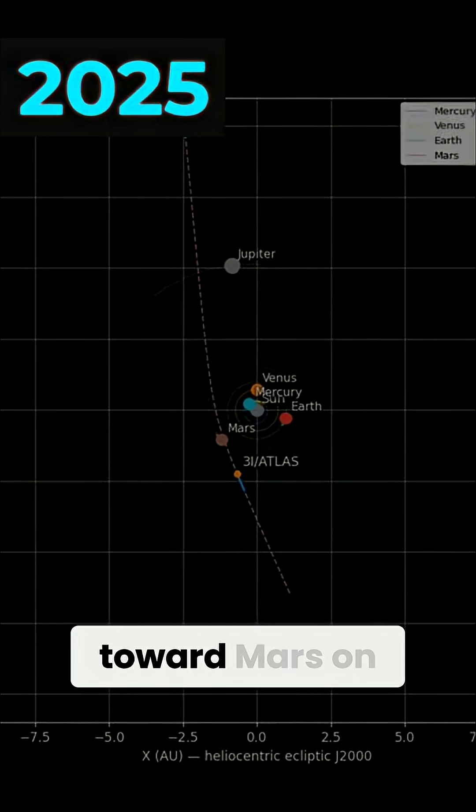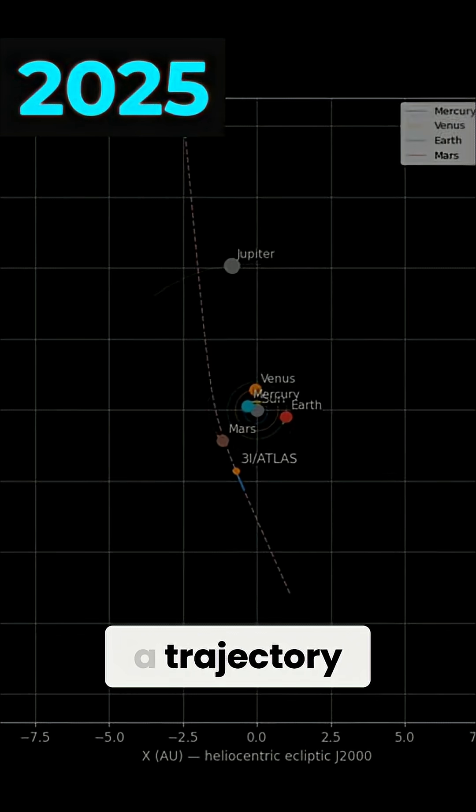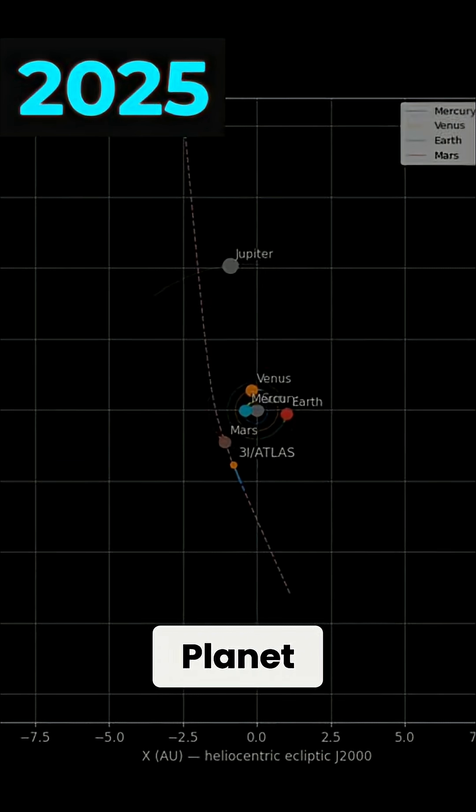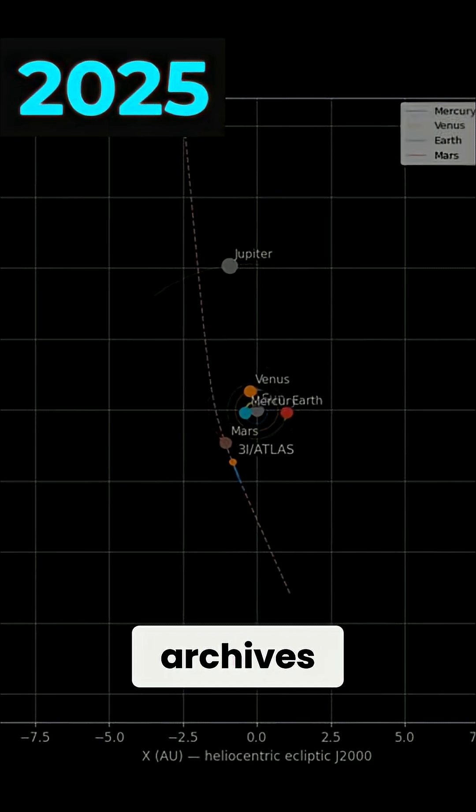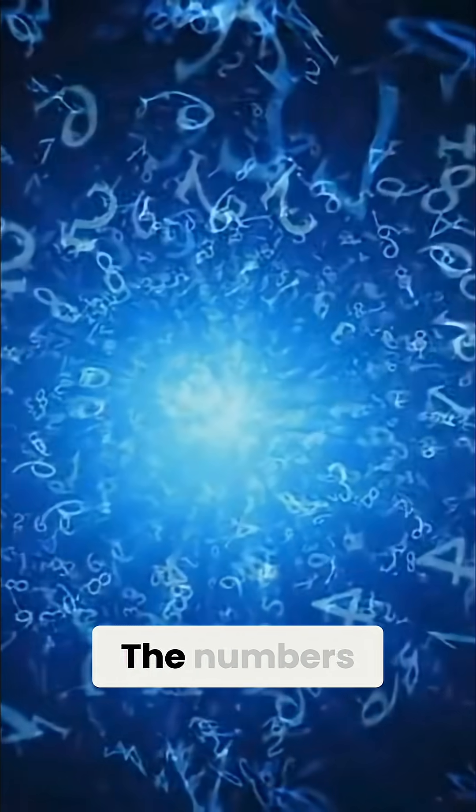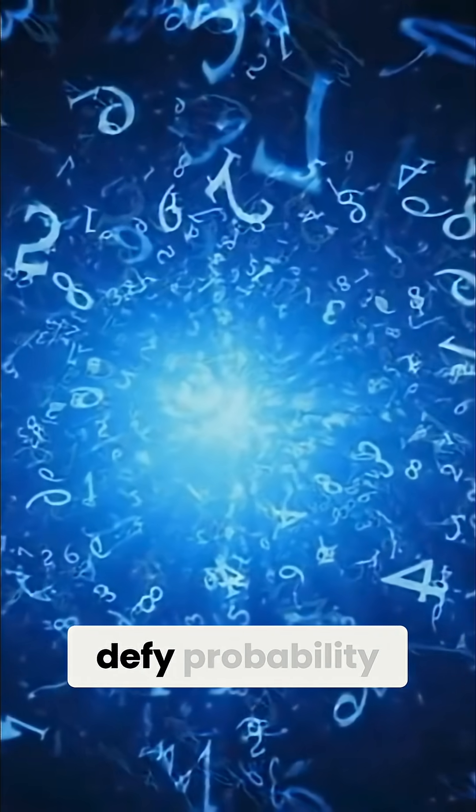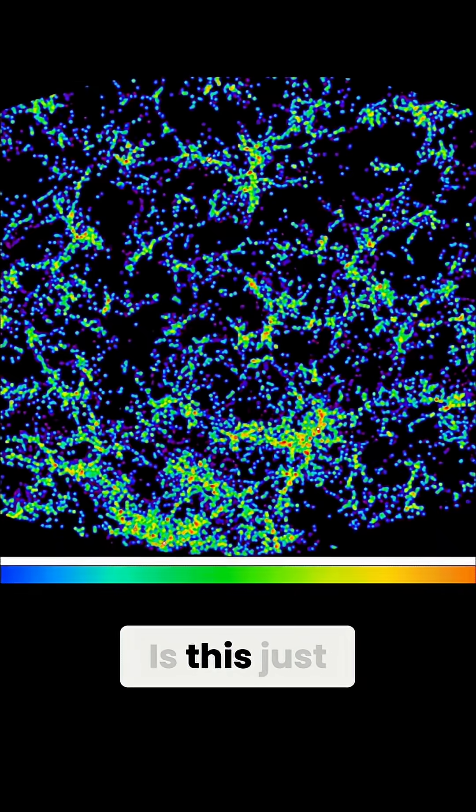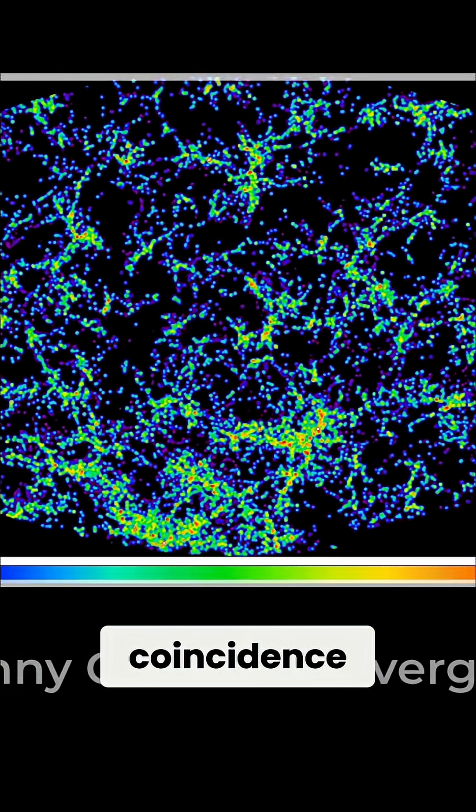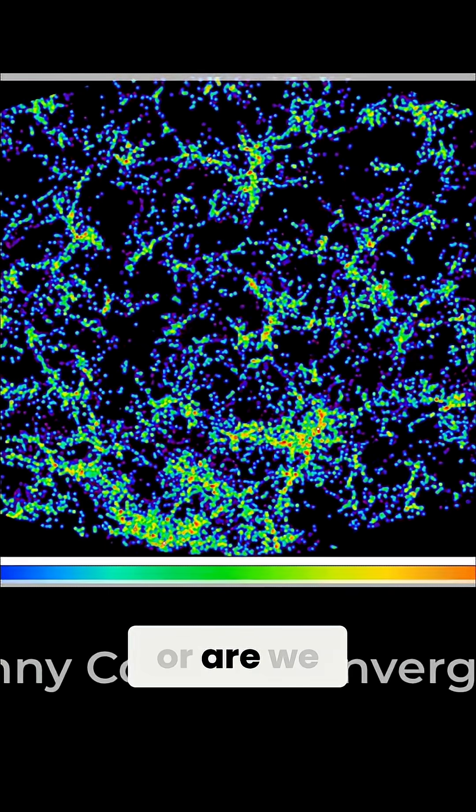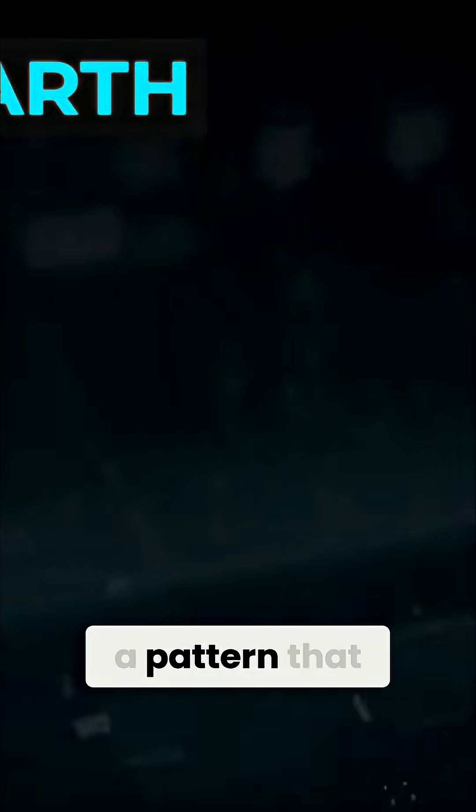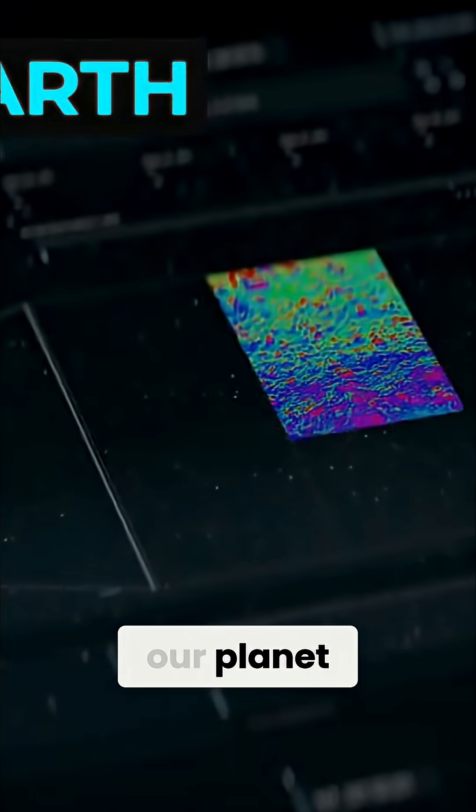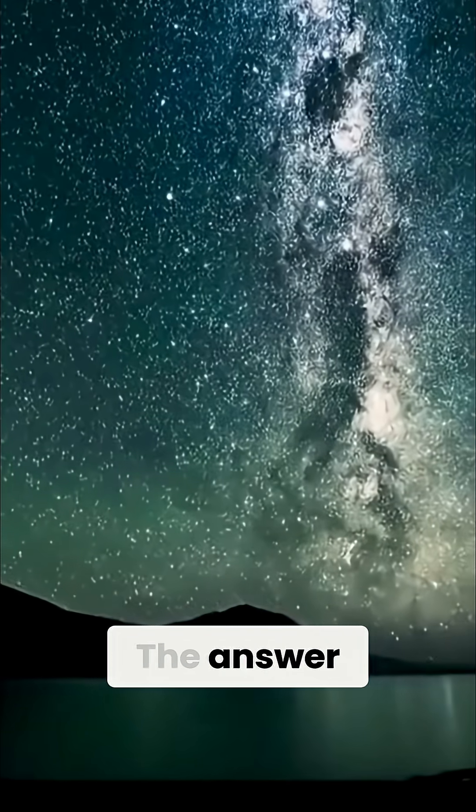accelerates toward Mars on a trajectory unlike anything in the Minor Planet Center's archives. The numbers, D5 probability—is this just cosmic coincidence, or are we witnessing a pattern that could rewrite how we defend our planet? The answer may